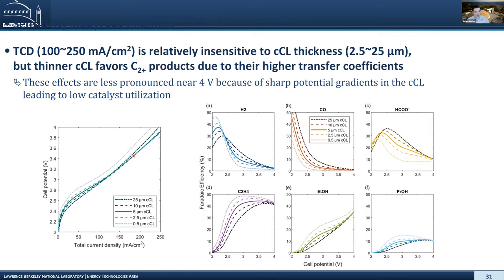We can also do optimization studies using the model, looking at different catalyst layer thicknesses. As we change catalyst layer thickness, we change the utilization and the pH and CO2 profiles throughout it. For almost all catalyst layers except the very thin one, total current density and cell performance is similar, but there is differentiation in product distribution due to local pH, local concentrations, and potential gradients. Around four volts these all collapse as reactions occur right next to the membrane. But at intermediate potentials we can find sweet spots that depend on catalyst layer thickness, allowing control of which product we favor.